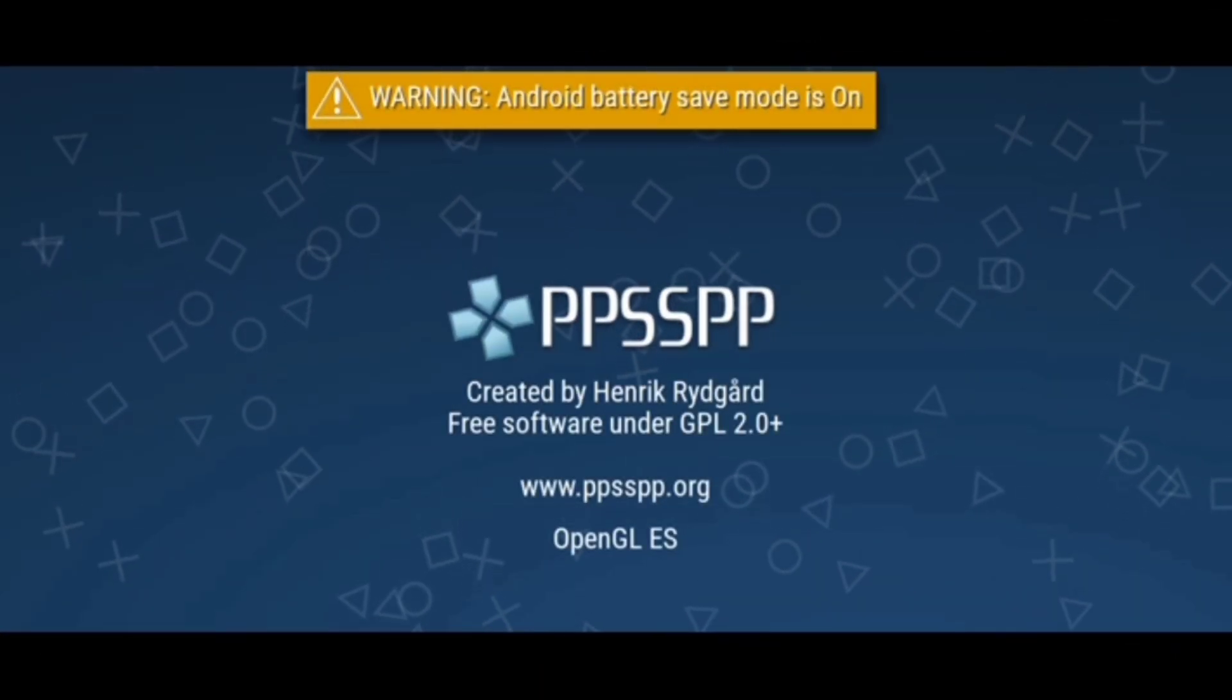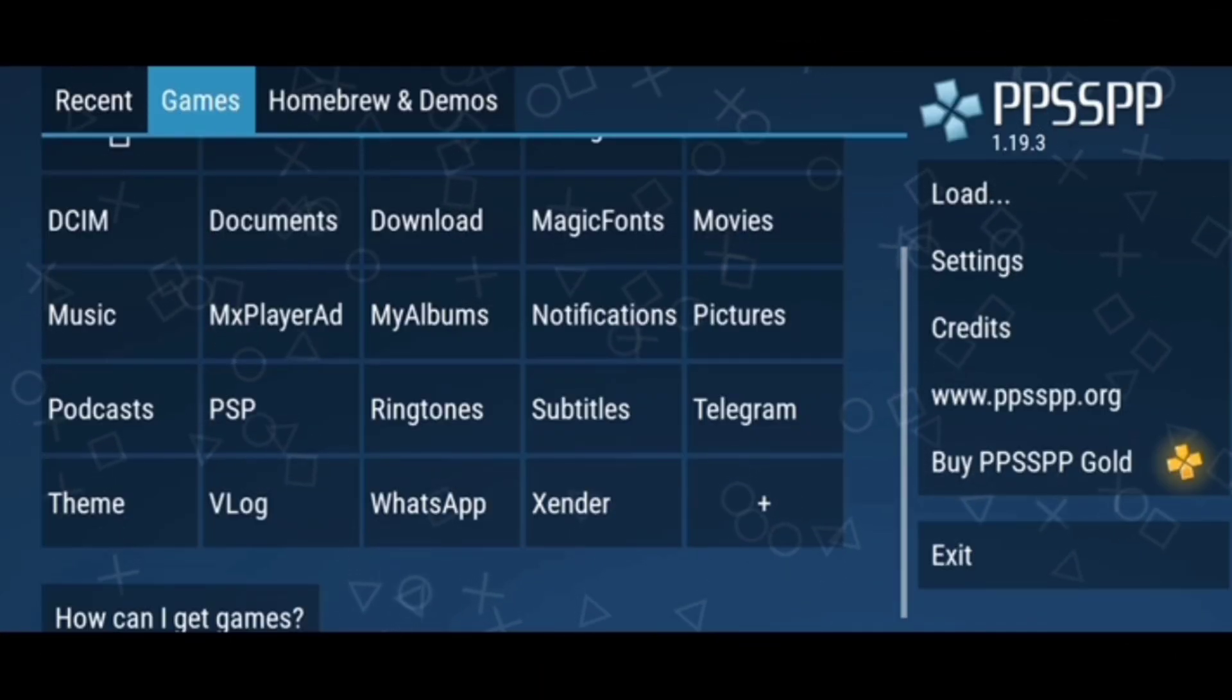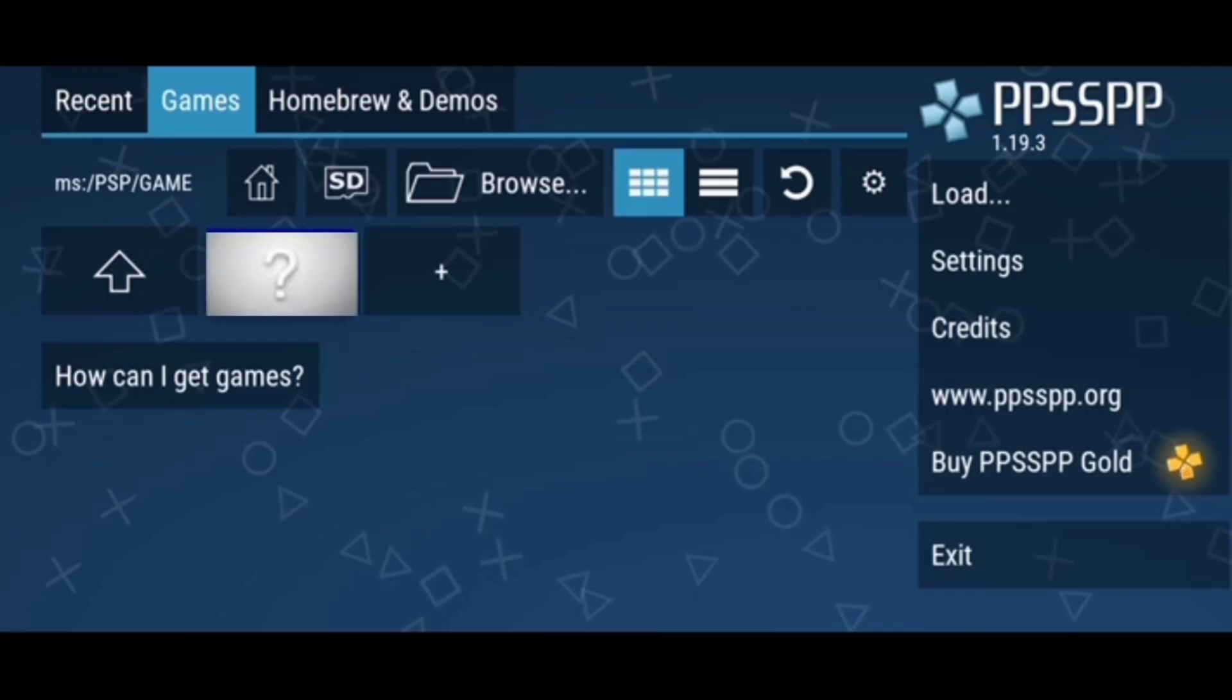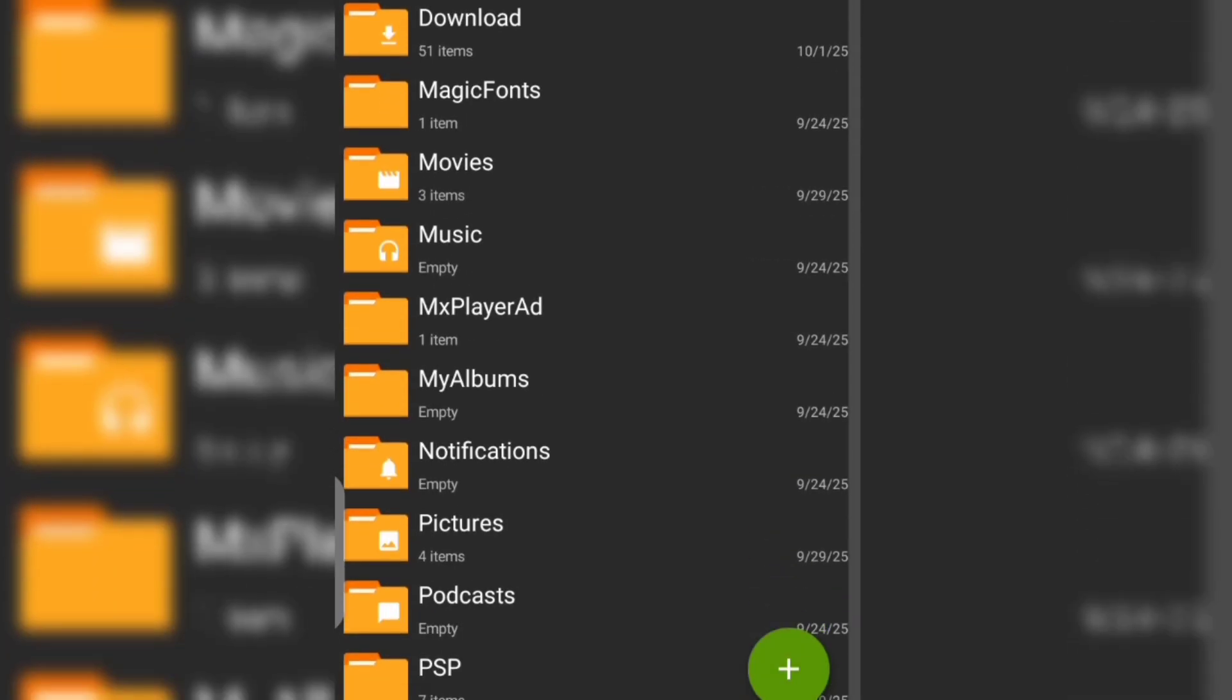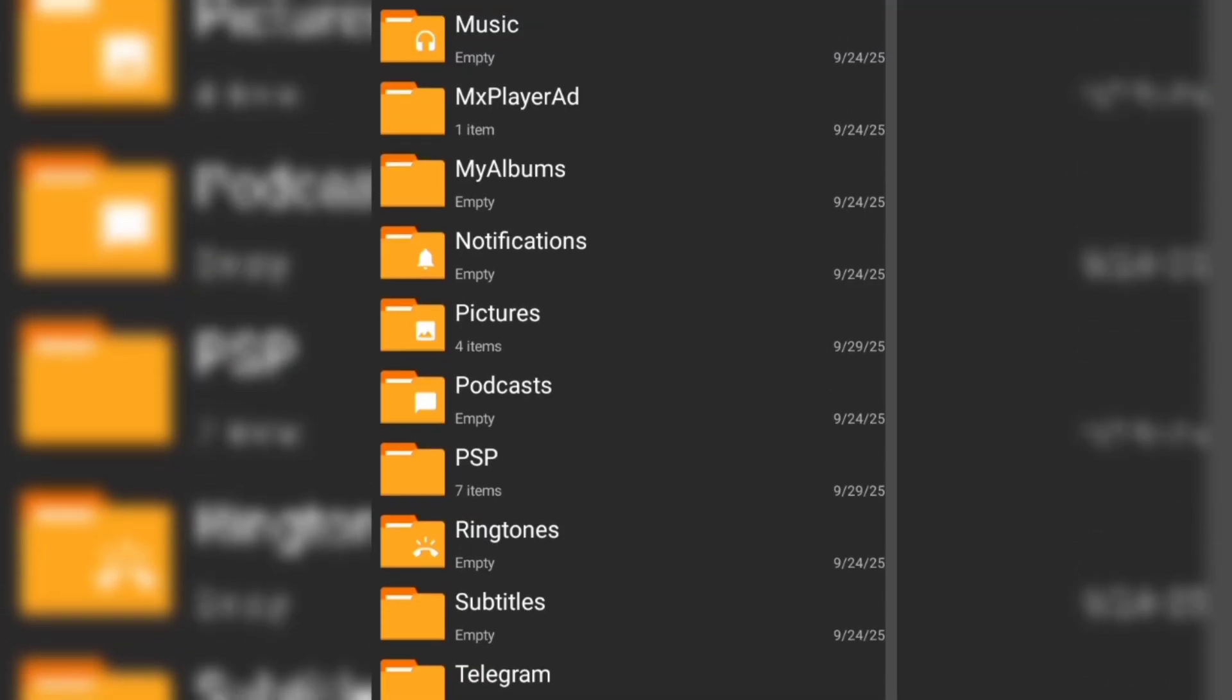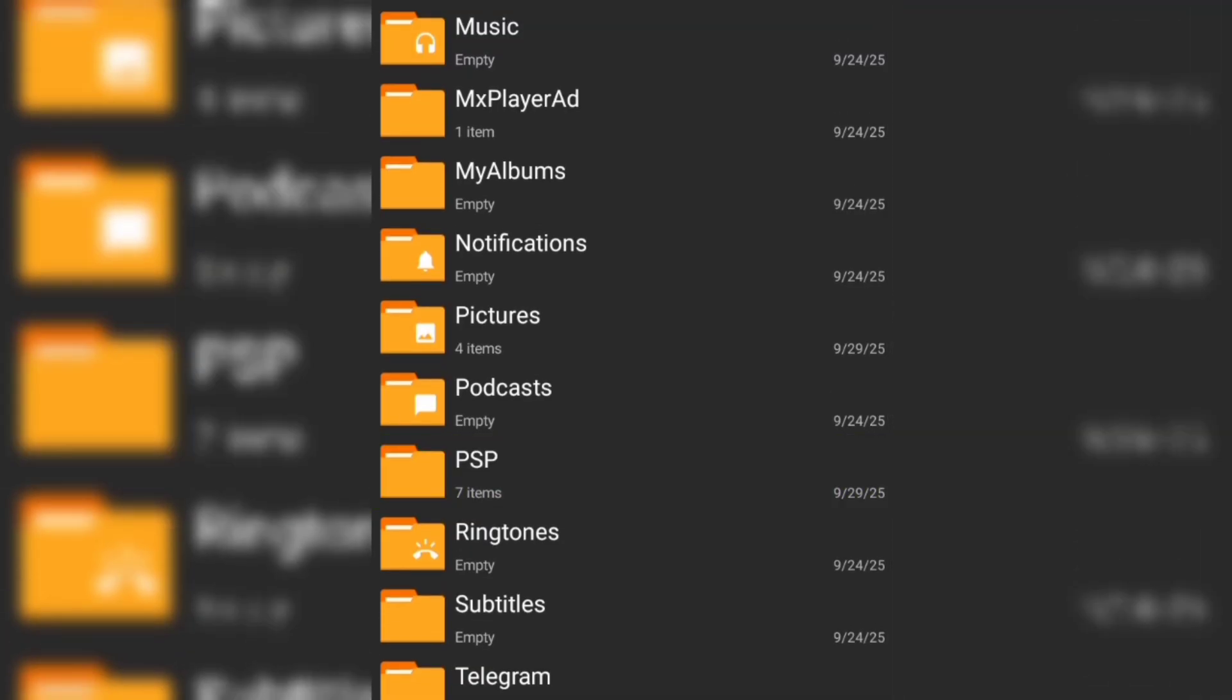Welcome guys. If you are having a question mark problem on your PPSSPP, then you are at the right place. Don't quit. Go to your ZArchiver app - download it from Play Store. Go to your file manager.